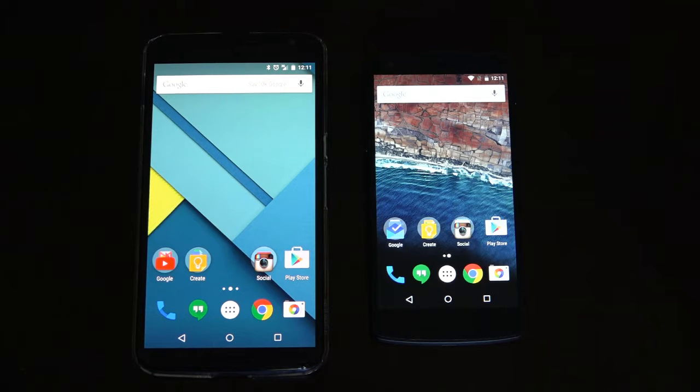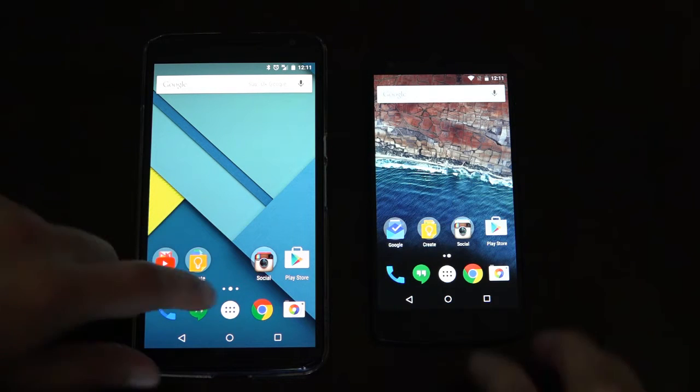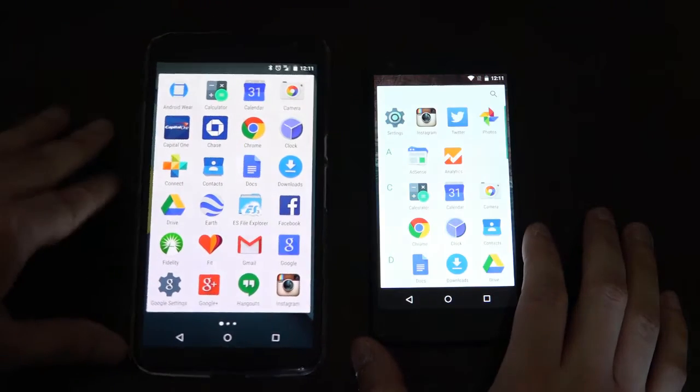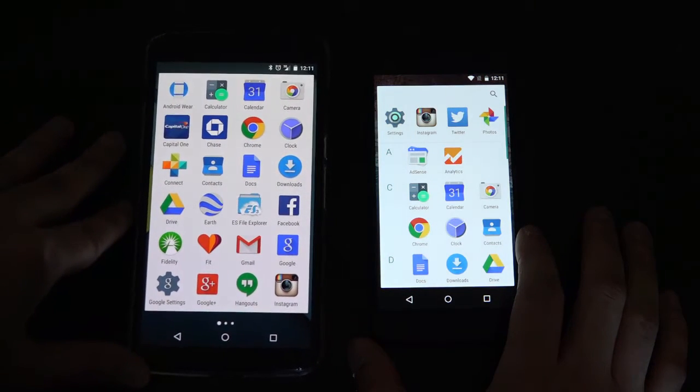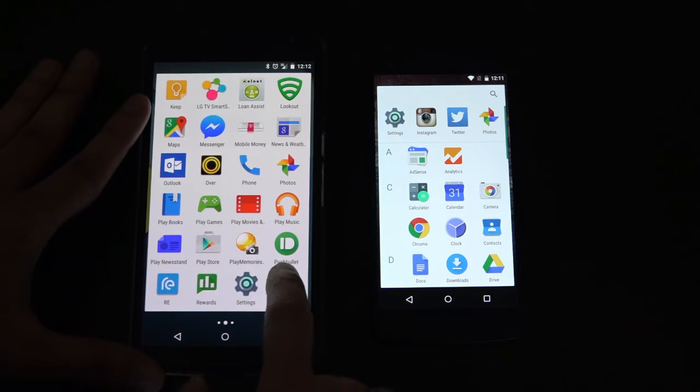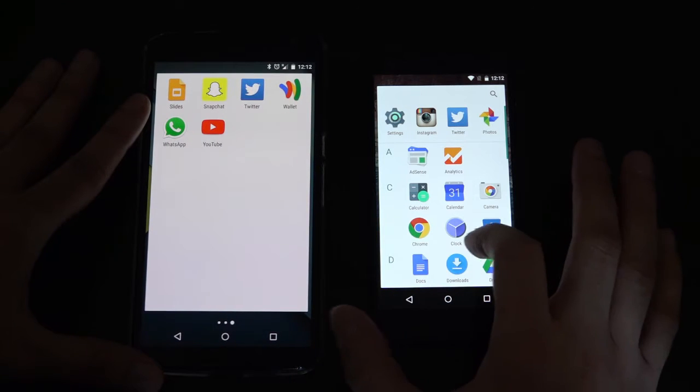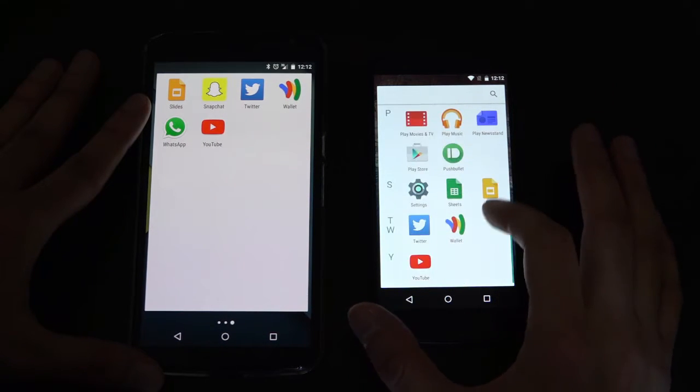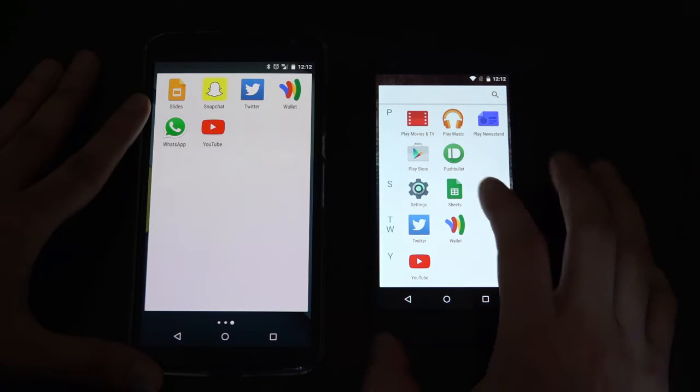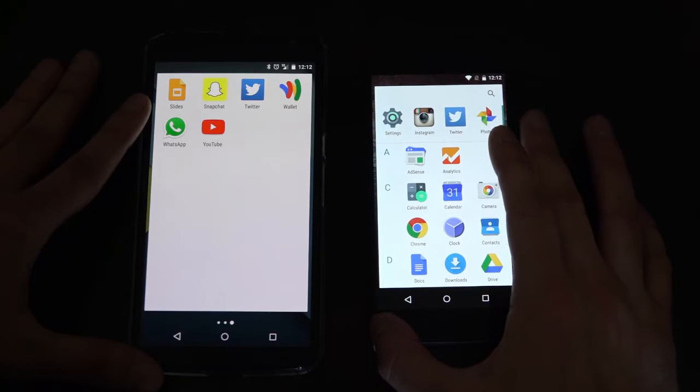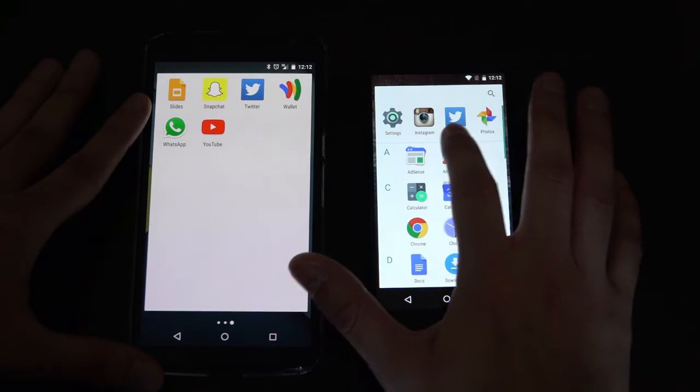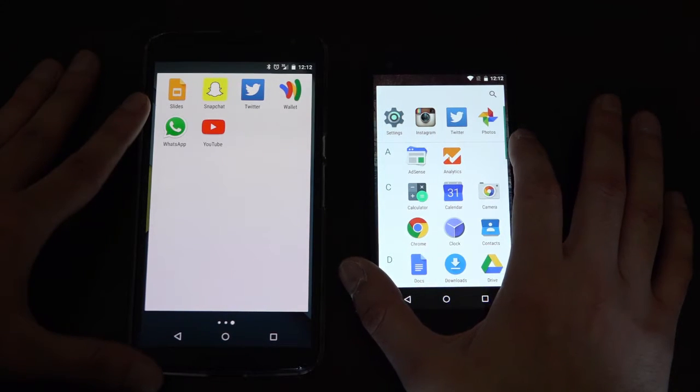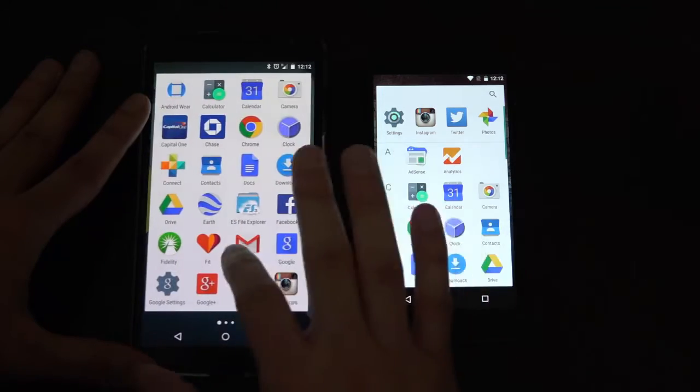Now we have our Nexus 6 installed with the latest Android 5.1.1 and our Nexus 5 is running the preview of Android M. First we take a look at the app drawers. As you can see Android Lollipop has a horizontal scroll left to right, while the preview of Android M now has a vertical alphabetical scroll up and down. You will also notice a few recently used applications is now located at the top of the application drawer.